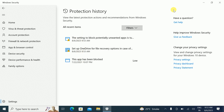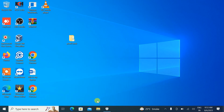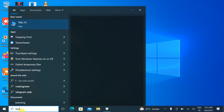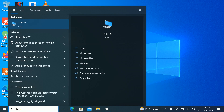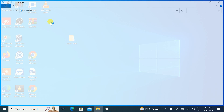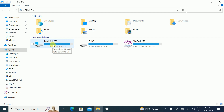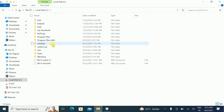Let me minimize this and go to File Explorer — you can also search 'This PC'. Click on that, and once you open This PC, double-click on the C drive.